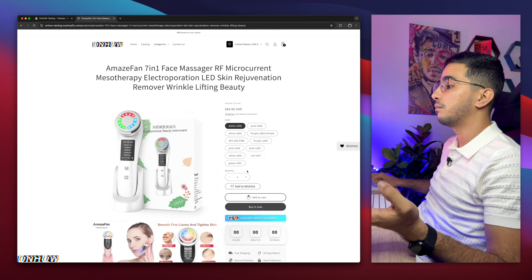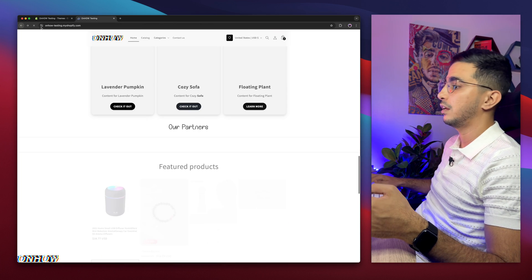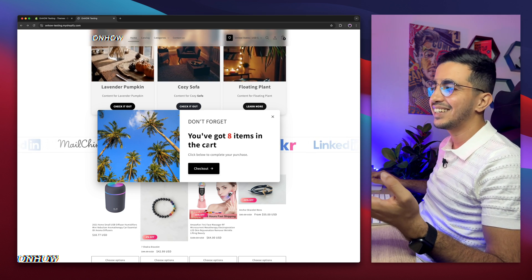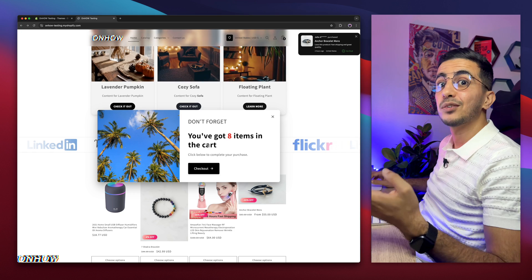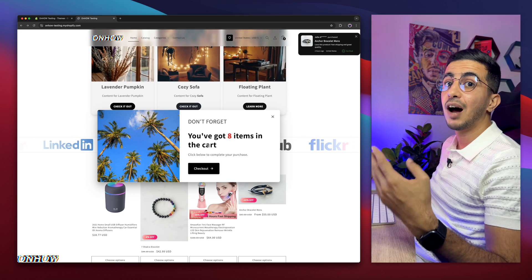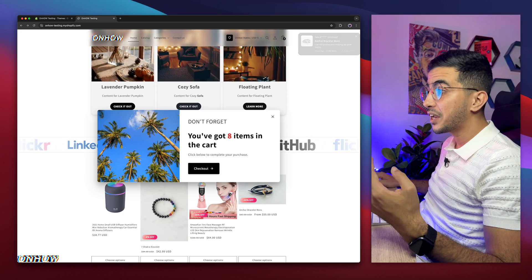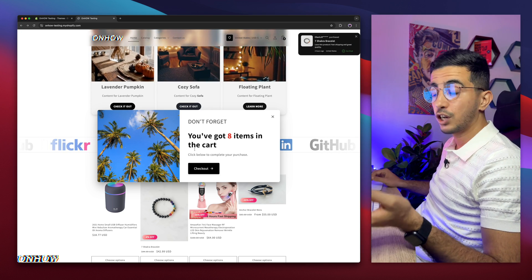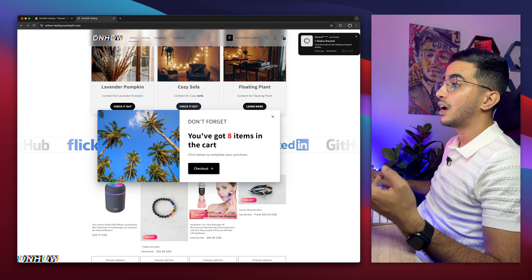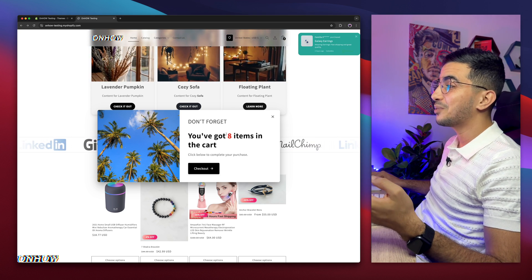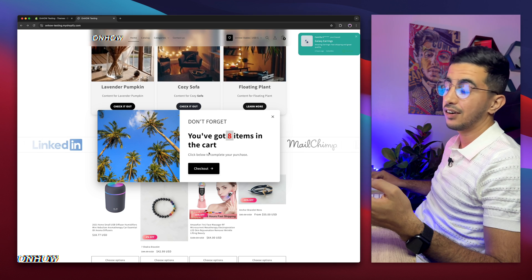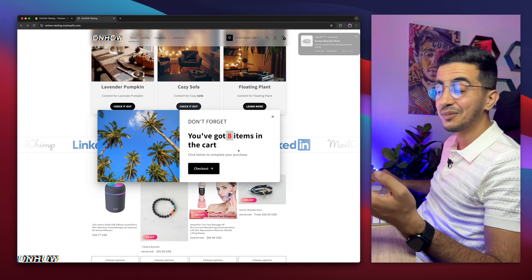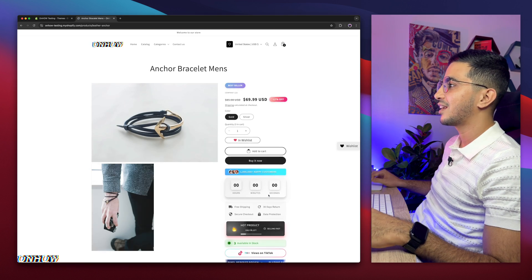What you see here is actually an abandoned cart popup reminder that will remind the user how many products they have in the cart. It's triggered by the mouse cursor — once it tracks that the cursor is trying to leave the page, it will show up, just like right now. As you can see, it shows exactly how many products are in the cart and a checkout button. And this is done using your own custom code.